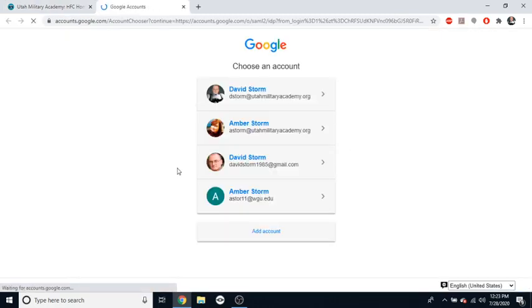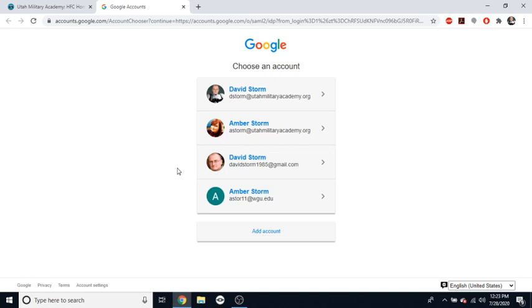So let's go ahead and do this again. Now, what I instruct students to do, if they keep having this error, I tell them, okay, log in to your email address. So go to mail.google.com and then log in there to your UMA email address, and then, without closing out that tab, open up a new tab, go to the UMA webpage, click on Canvas, and it should take you right in.